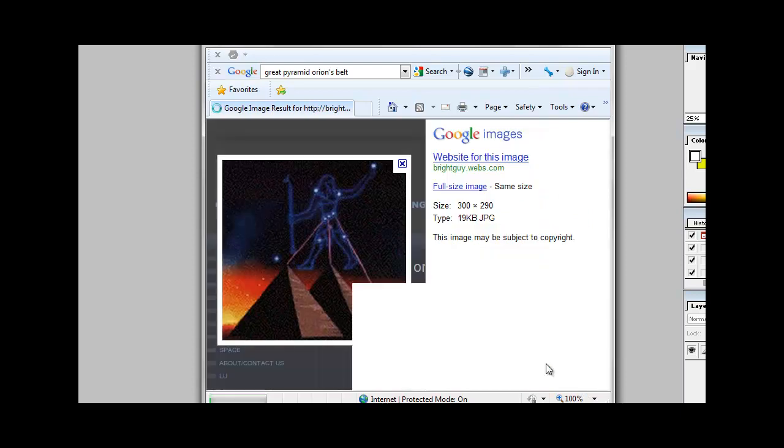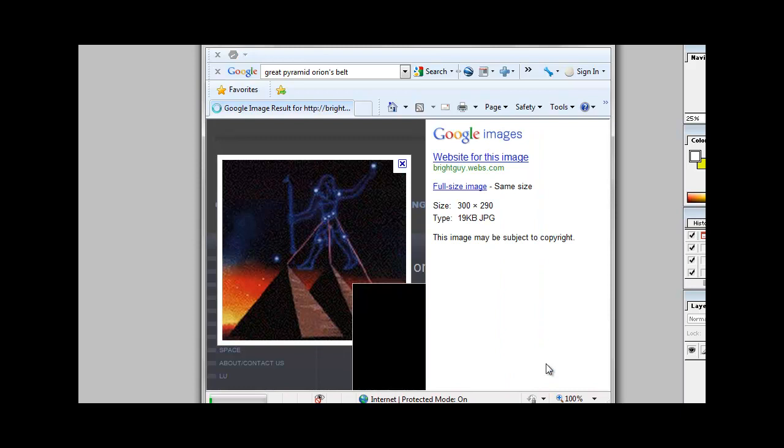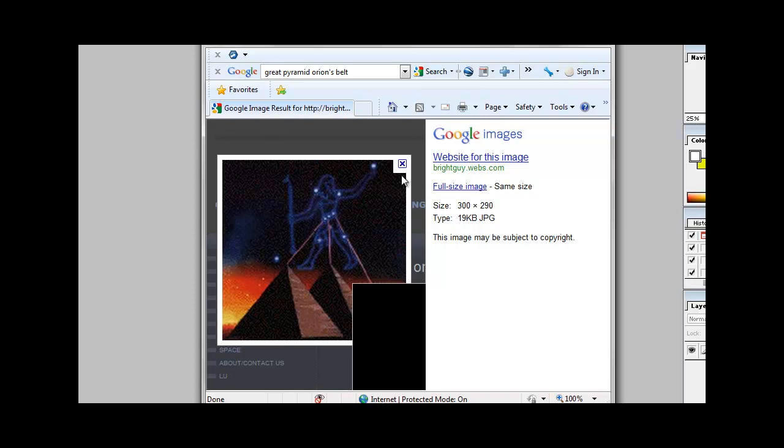The work of many researchers, including Robert Bouval, have shown that many ancient structures were also aligned with constellations, including the three pyramids of Giza at the Giza complex, which were aligned with the three belt stars in the constellation Orion.